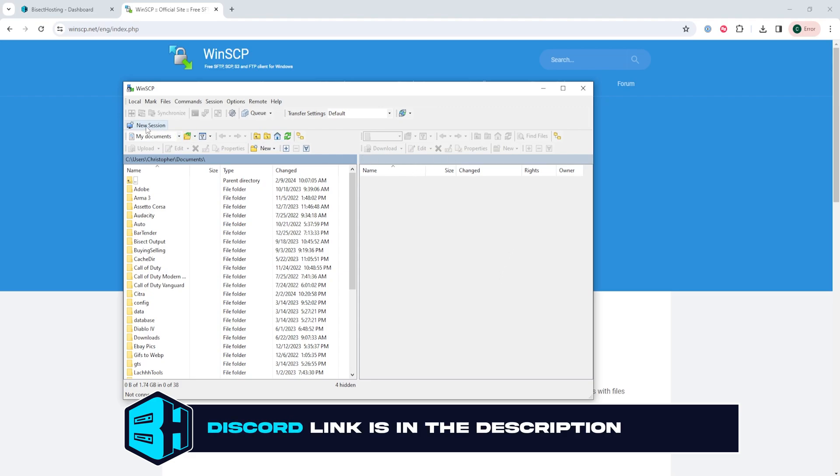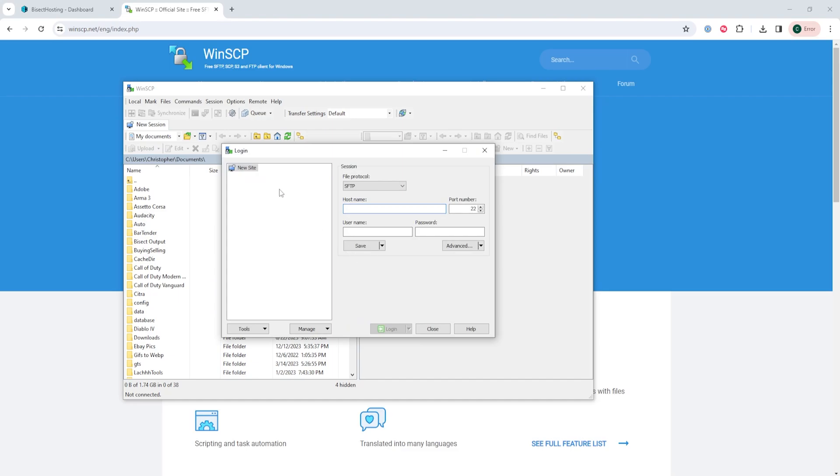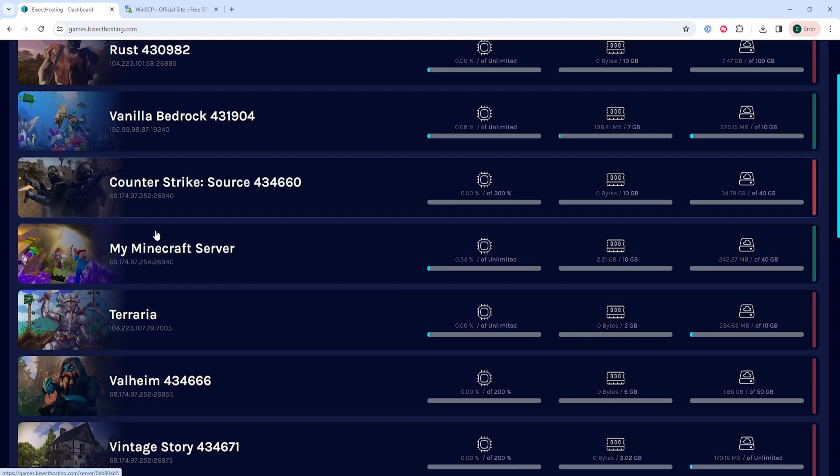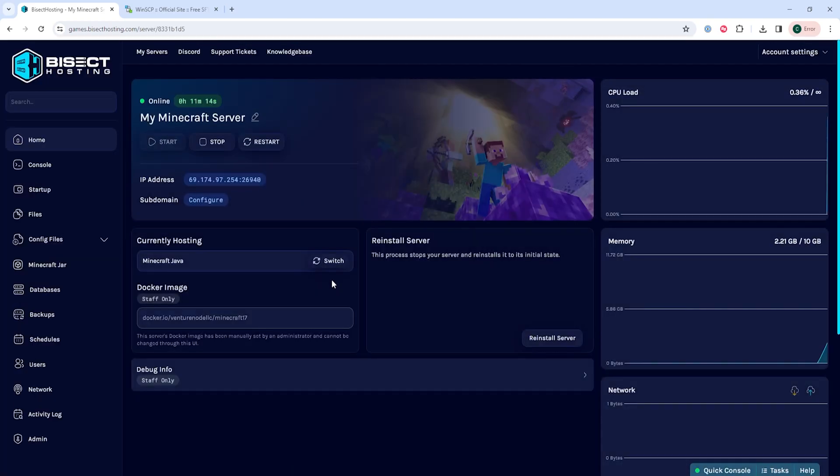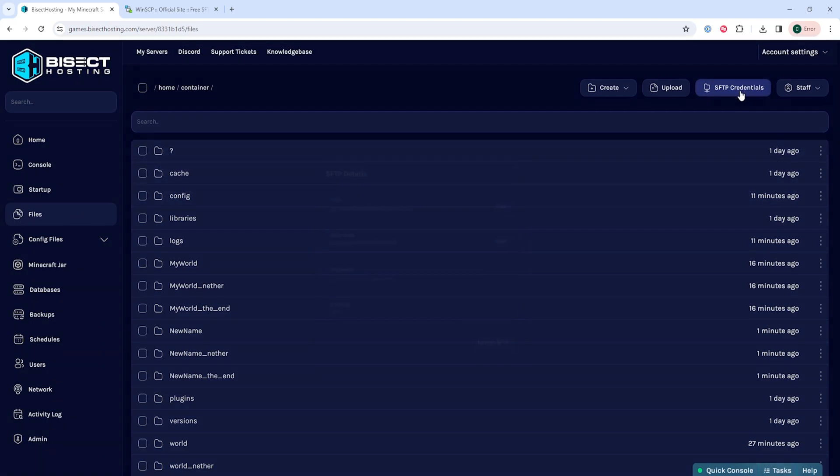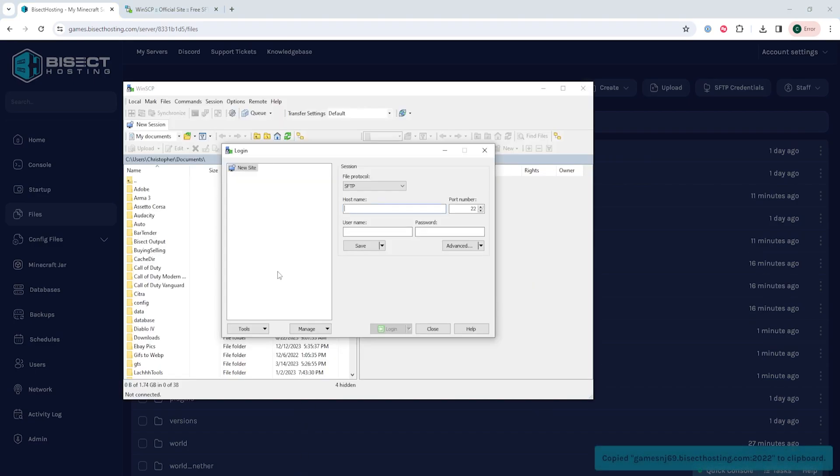From here if you do not see a login panel automatically we can choose new session. Once we've reached the login screen we can go ahead and log into our Bisect Hosting games panel. From here we'll choose our Minecraft server and then we're going to go to the files tab and we are going to select the SFTP credentials in the top right.